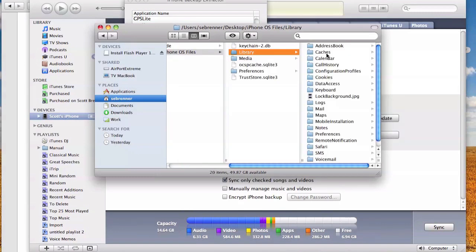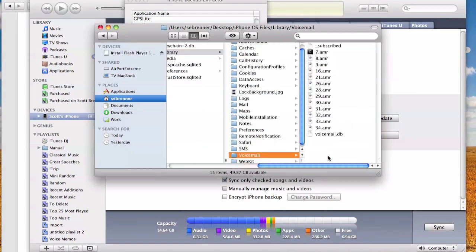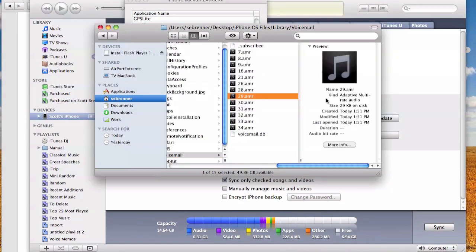From here, we're going to go to Library, scroll down to Voicemail. And you'll see this is a list of all the voicemails that are still on my iPhone. So each one of these numbered files that ends in AMR is one of the voicemails.